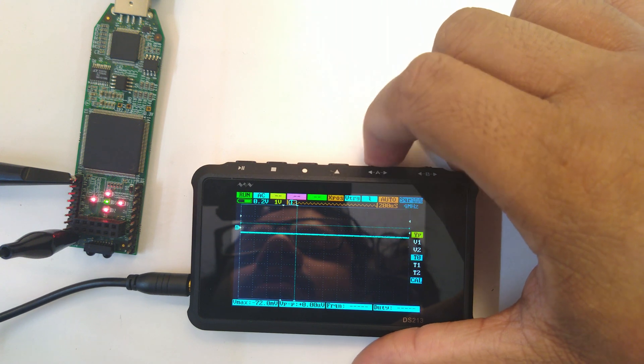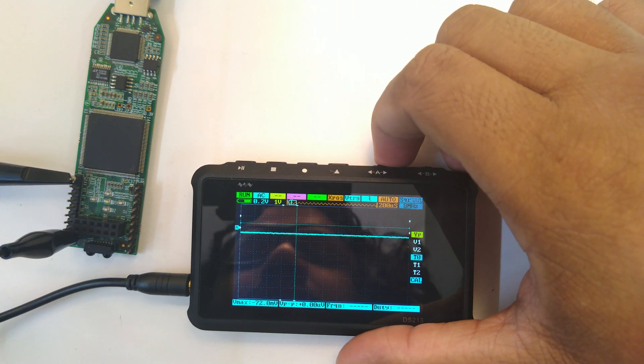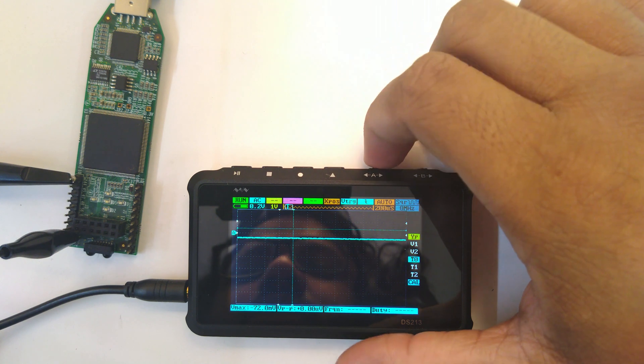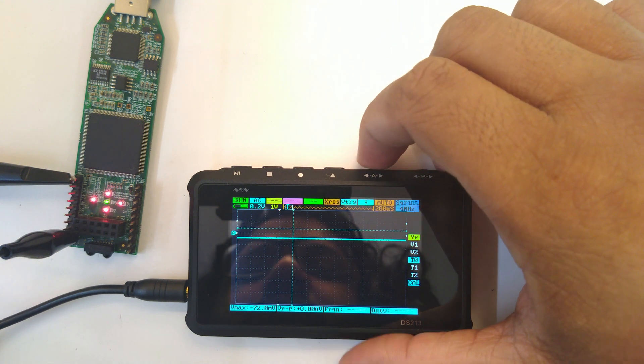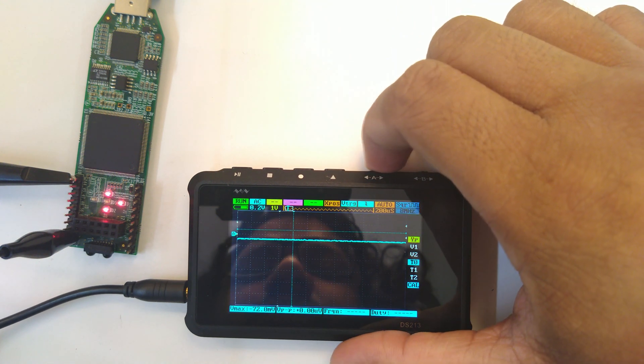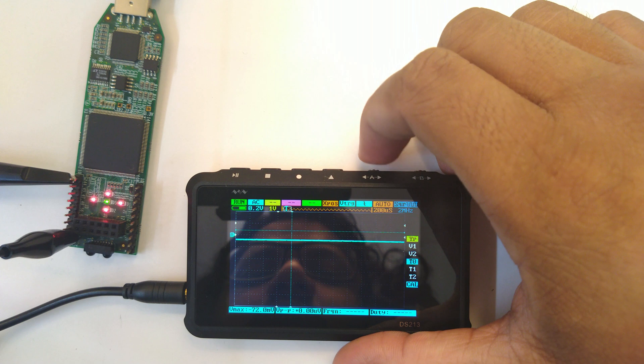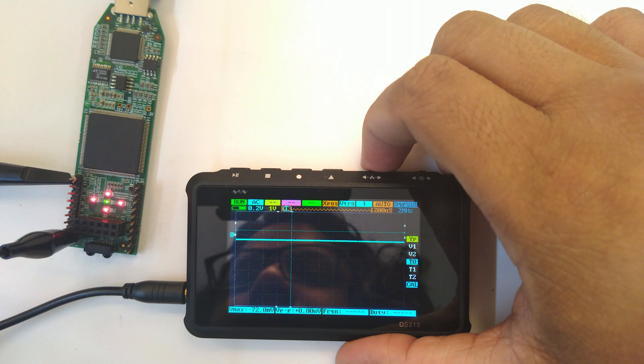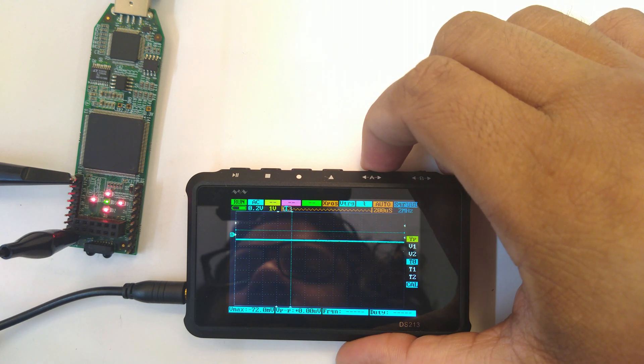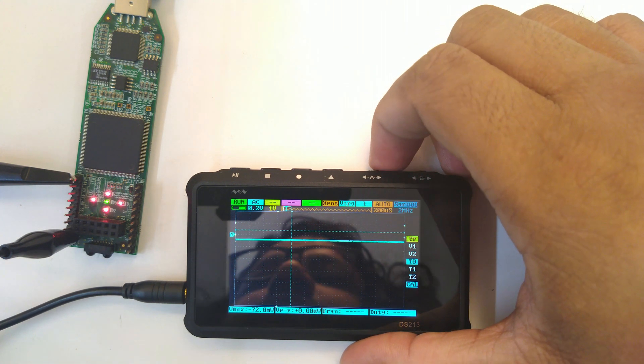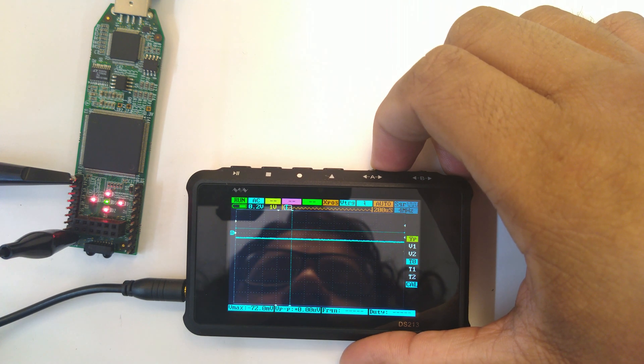At eight megahertz it switches off because it's not as accurate. This tells you something - at two megahertz it's still stable, like my eyes can see a bit of flicker.